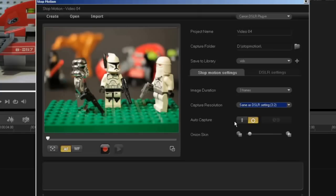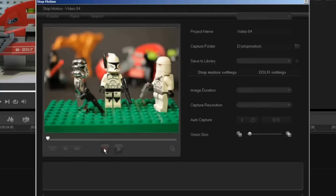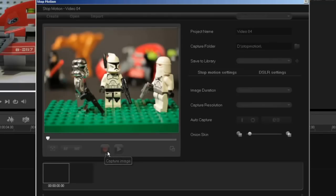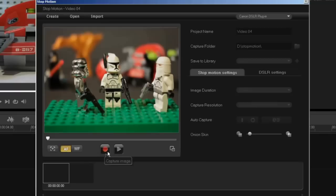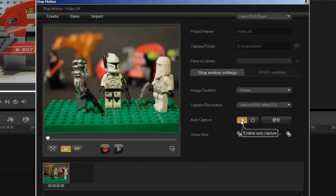The auto capture button allows you to either switch between manual capture which will capture a frame every time you click on the button, or auto capture which allows you to set an interval for capture.